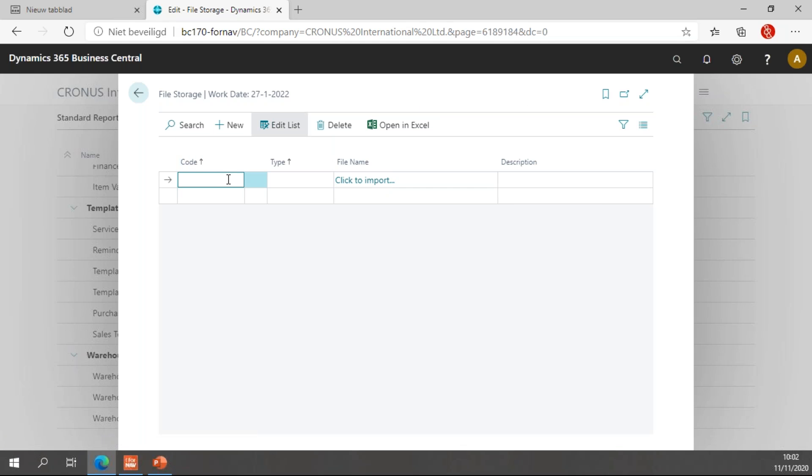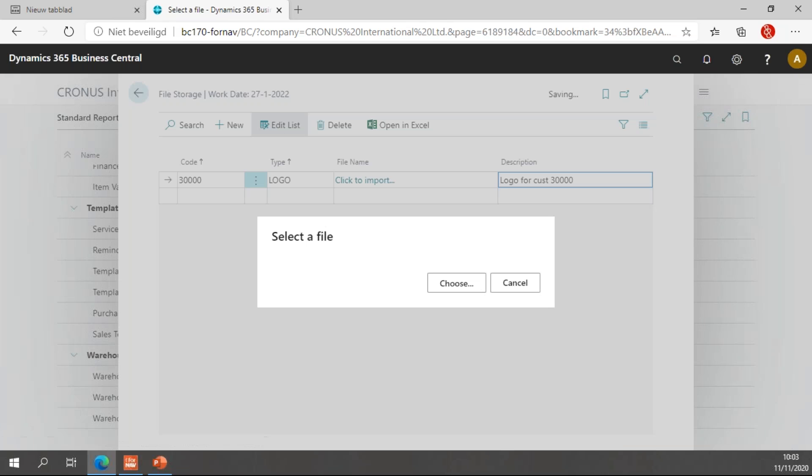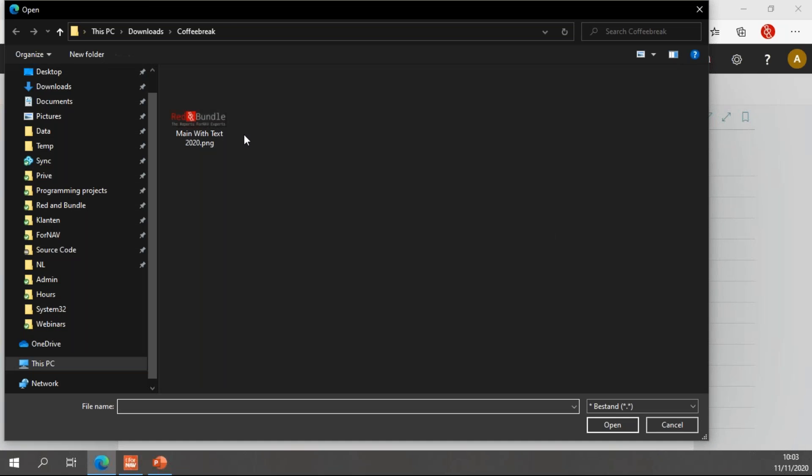So, the first thing I'm going to do is set the code. And I'm going to set the first one to code 30,000, which is a customer number. The type is going to be the logo. And the code and type are the primary keys for this table. So, with code 30,000 and type logo, I should be able to get the content of this field. And then the description, logo for customer 30,000. And click to import to import my logo file.